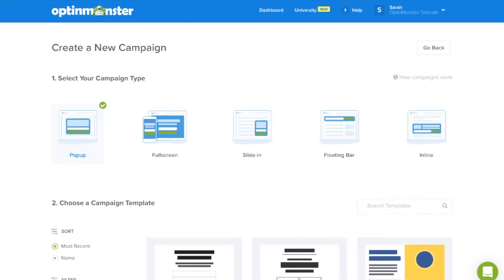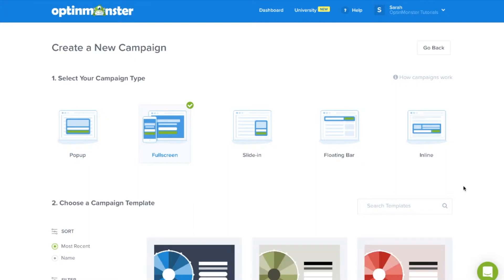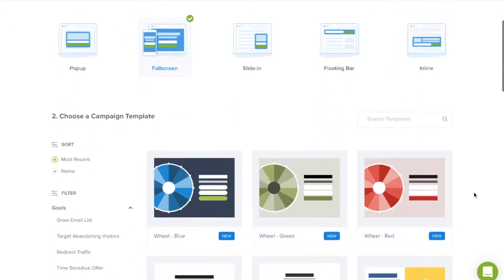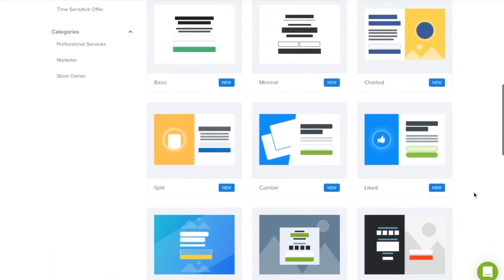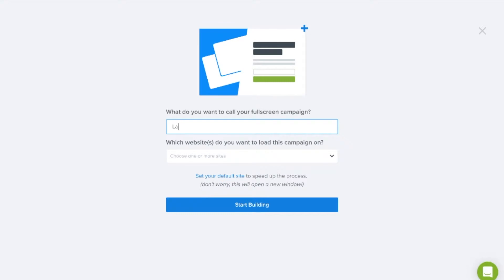In your OptinMonster dashboard, select the full screen campaign type. Next, you'll want to select the template that fits your design needs. You'll need to name your landing page and start building.